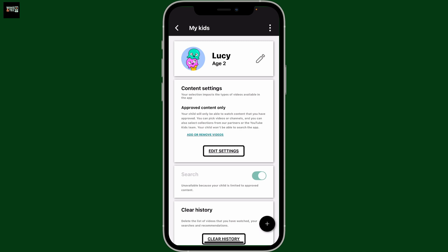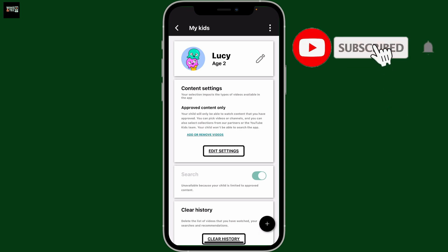So there you have it! If you found the video helpful, don't forget to like, share, and subscribe. I'll see you in the next episode — thank you for watching!